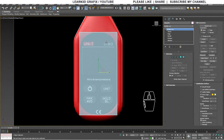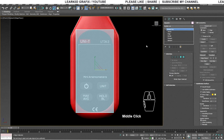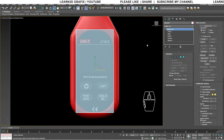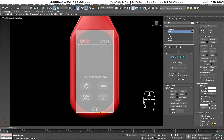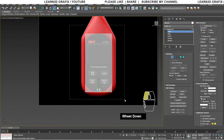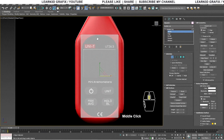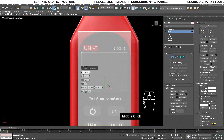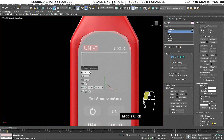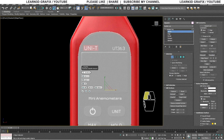We have to make rounded corners for the plane to match our reference image. Go to Editable Poly sub-object mode and select Vertex. Now select all the vertices of the plane, click the right mouse button, and select Chamfer. Increase the chamfer amount and segments, then click OK.